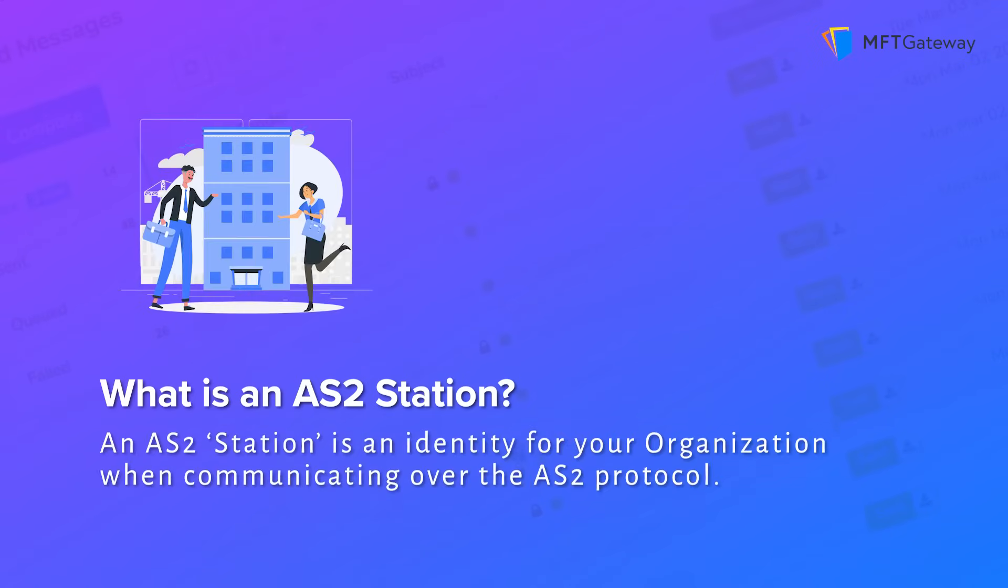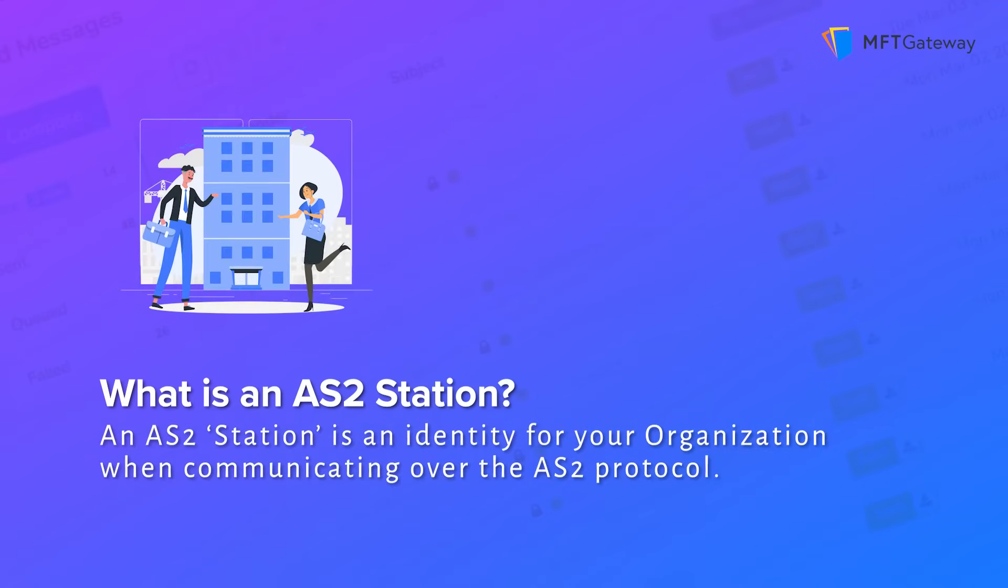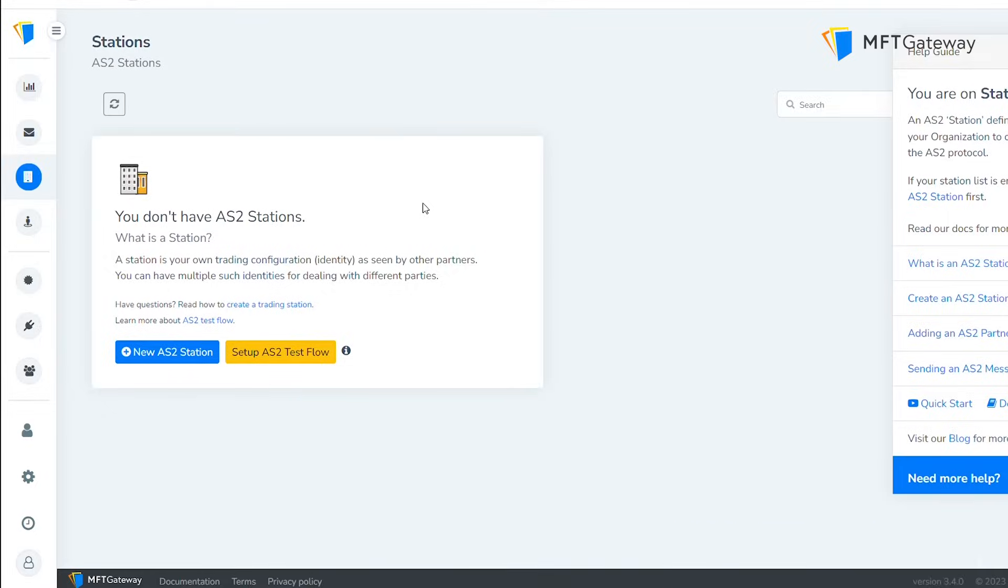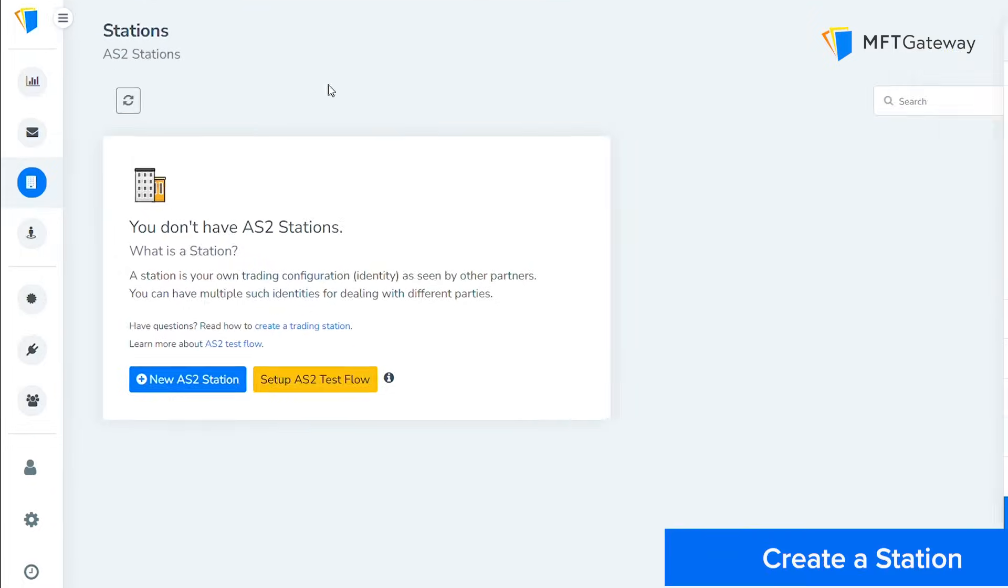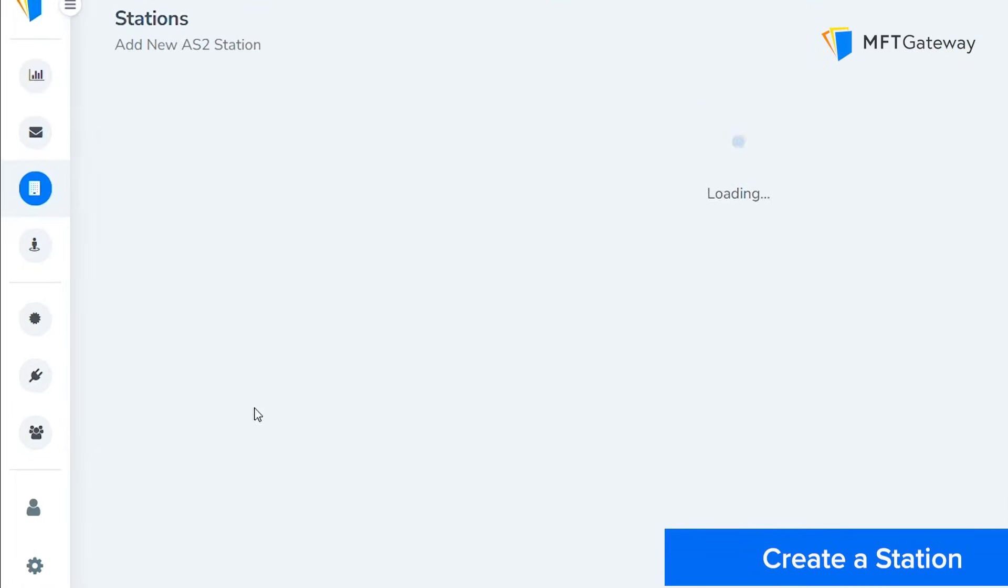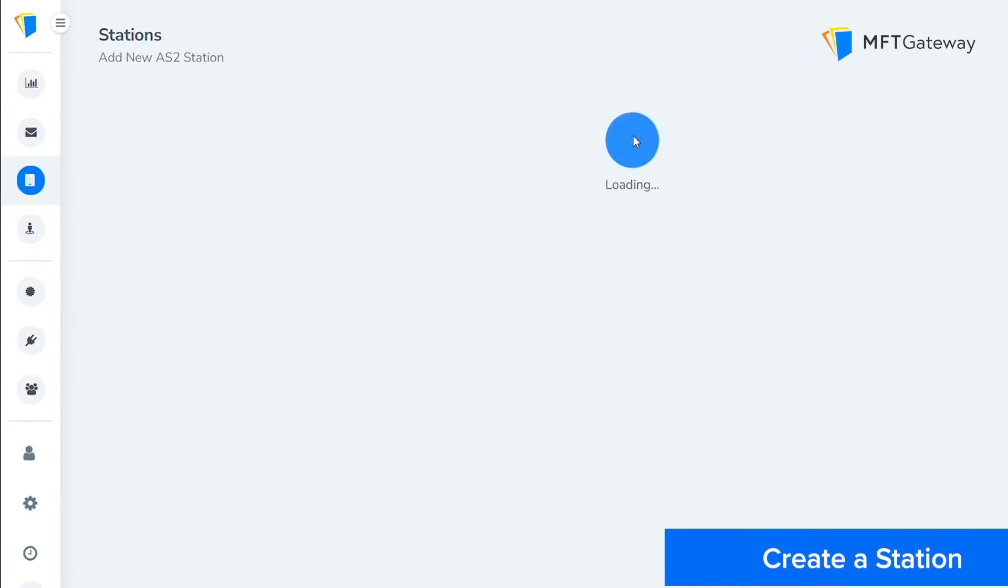What is an AS2 station? An AS2 station is an identity for your organization when communicating over the AS2 protocol. To create one, click on the new station button.